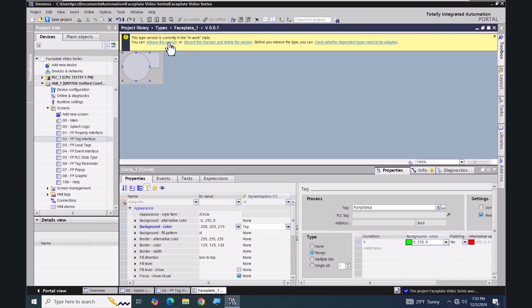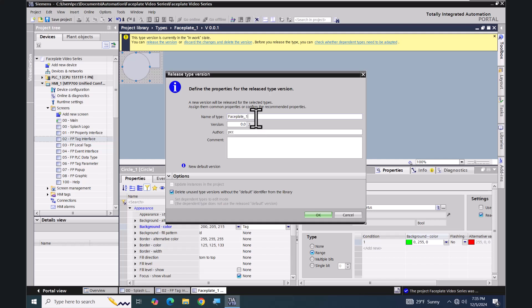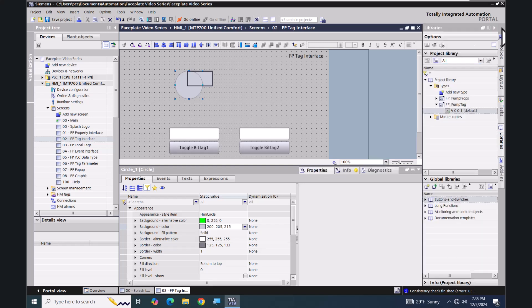I'm going to select the yellow indicator and then select 'Release the version'. I'm going to give my faceplate version 'A' and it is going to be called 'FP_pump_tag'. I'll leave 'Delete unused type versions' checked and expand my toolbox area again.